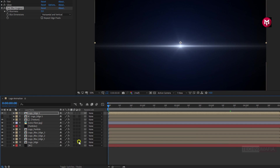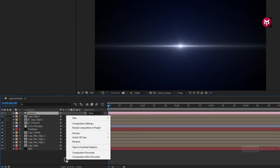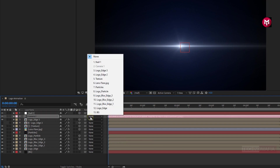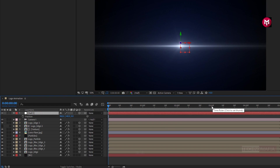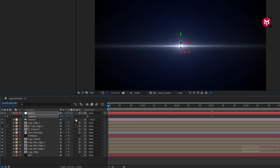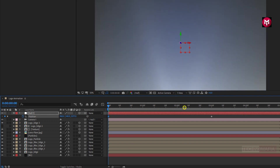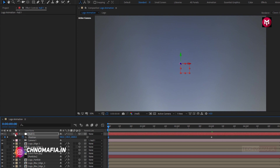Now change all compositions to 3D except the particle layer and background. Create a new camera. Create a new null object and change it to 3D. For the camera layer, parent it to the null object. For the null object, press P to bring up position. At 3 seconds, create a keyframe for position. At the start of the timeline, change the Z axis position value to approximately 2600. Let's see the preview.